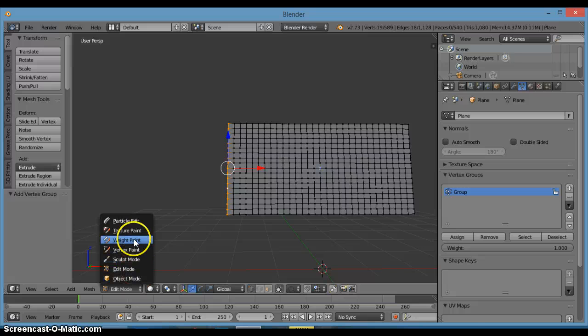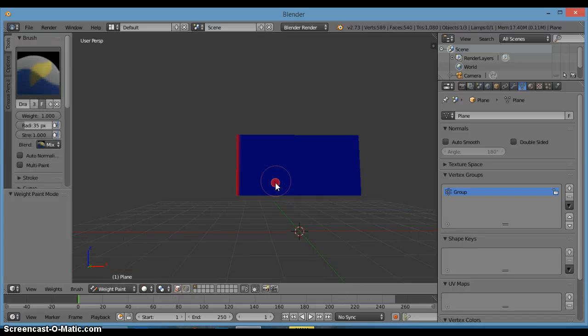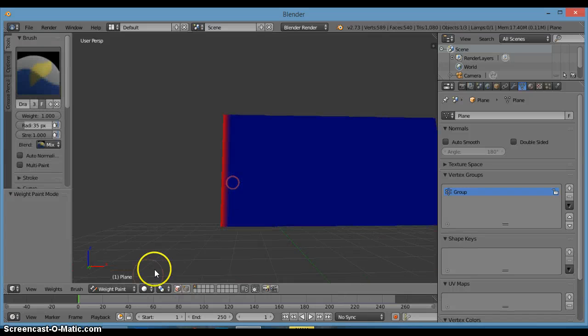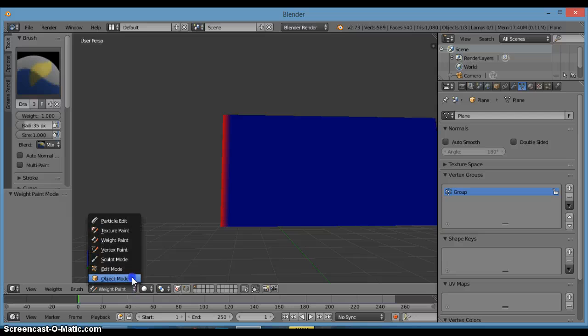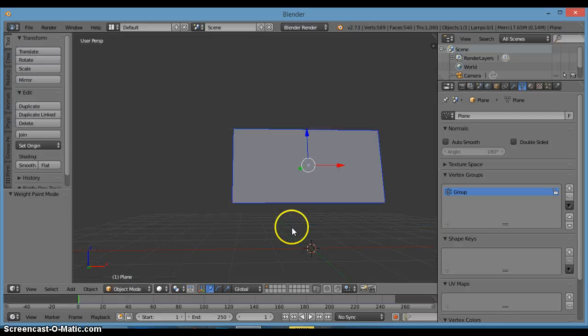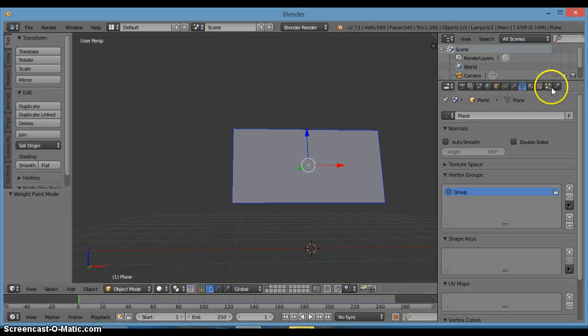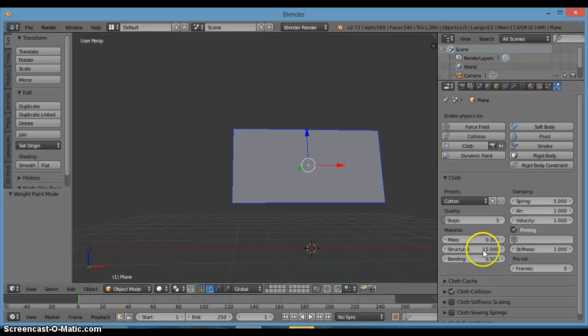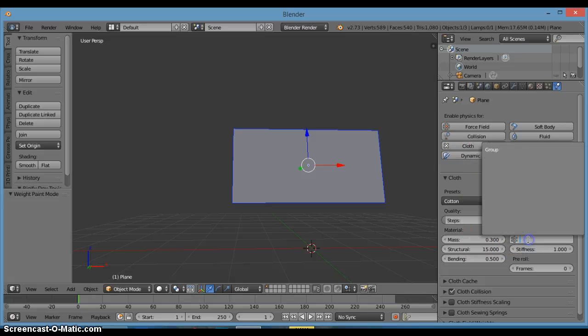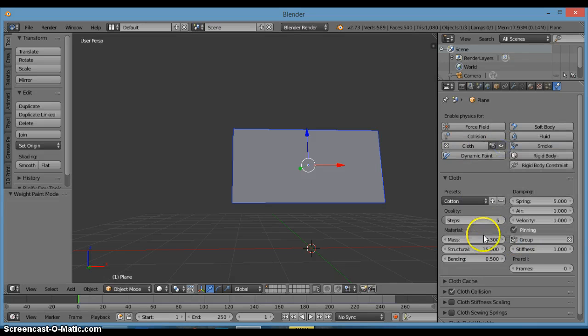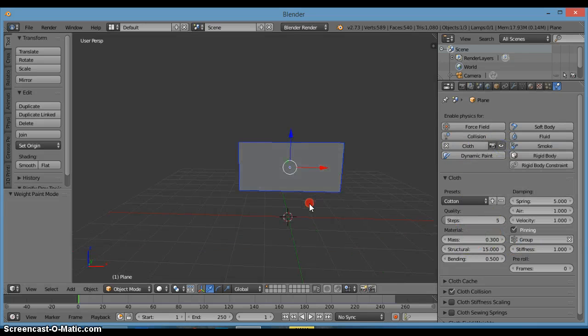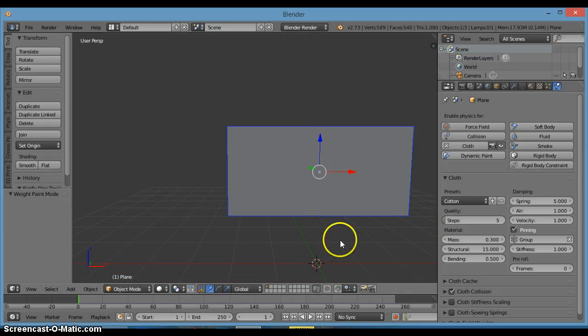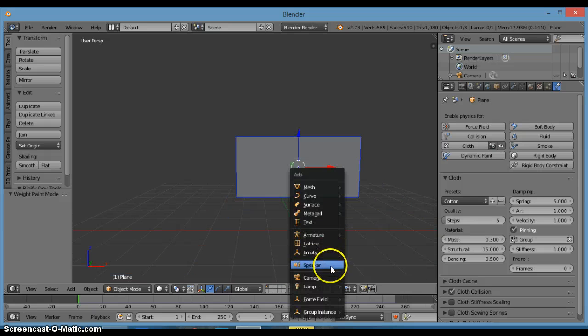Now if we go into weight paint, you'll see that this whole part is red and that's good, it's very good. Now we go into the physics tab here and you'll see the spin here. You click on it and then you'll see there, okay, just click on the group. Now we want to click Shift A and add in a force field which is a wind.